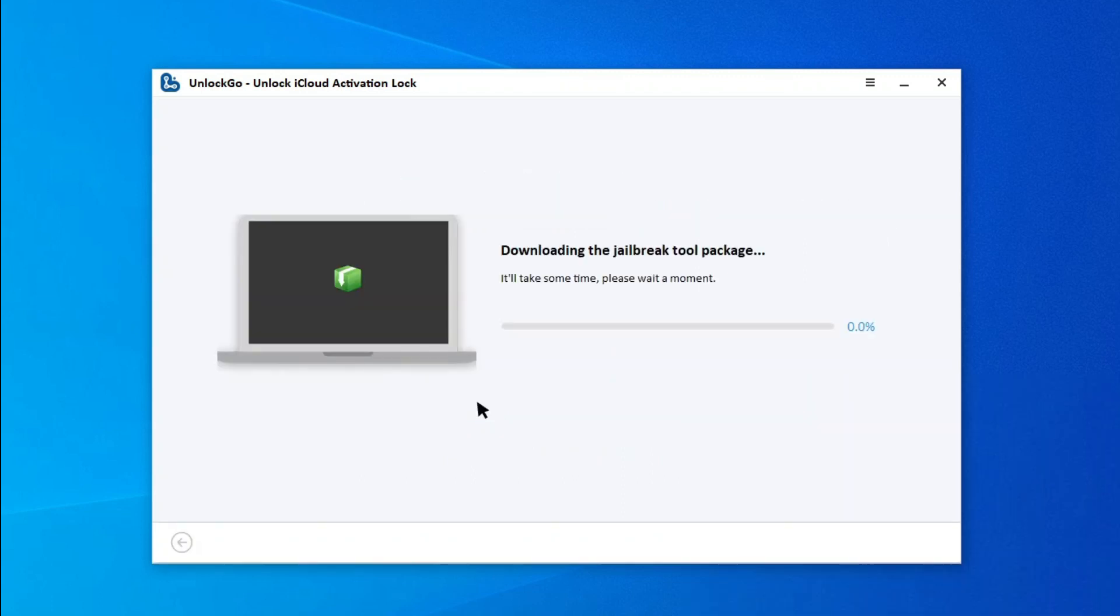The program will begin to download the jailbreak tool. This process will complete soon if your computer connects to a strong network.